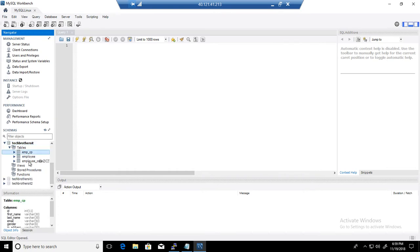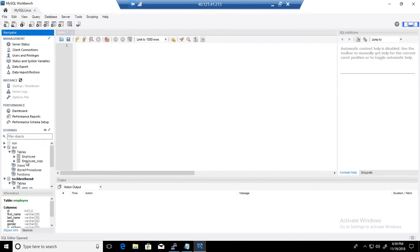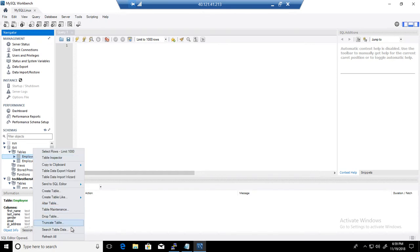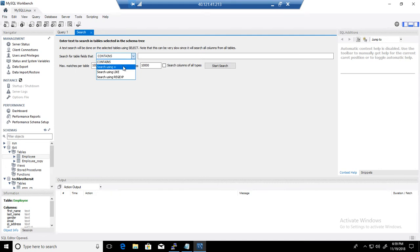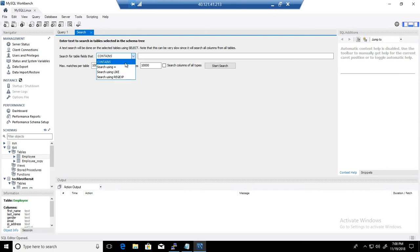If I would like to search data in only one table, I can right-click on that table and go to Search Table Data. I have different options available: search where it contains a word, search using equal to, search using the LIKE operator, and search using regular expressions.